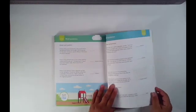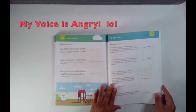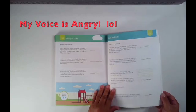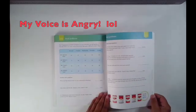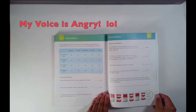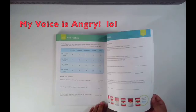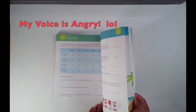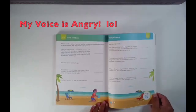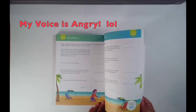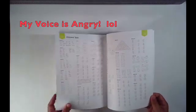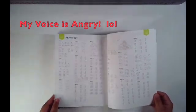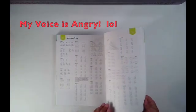I also have the Ultimate 2nd Grade Math Workbook. So if you want me to record a flip through with that workbook, just let me know in the comments below. I'll try my best to post the 2nd Grade Workbook if that's something you're interested in.